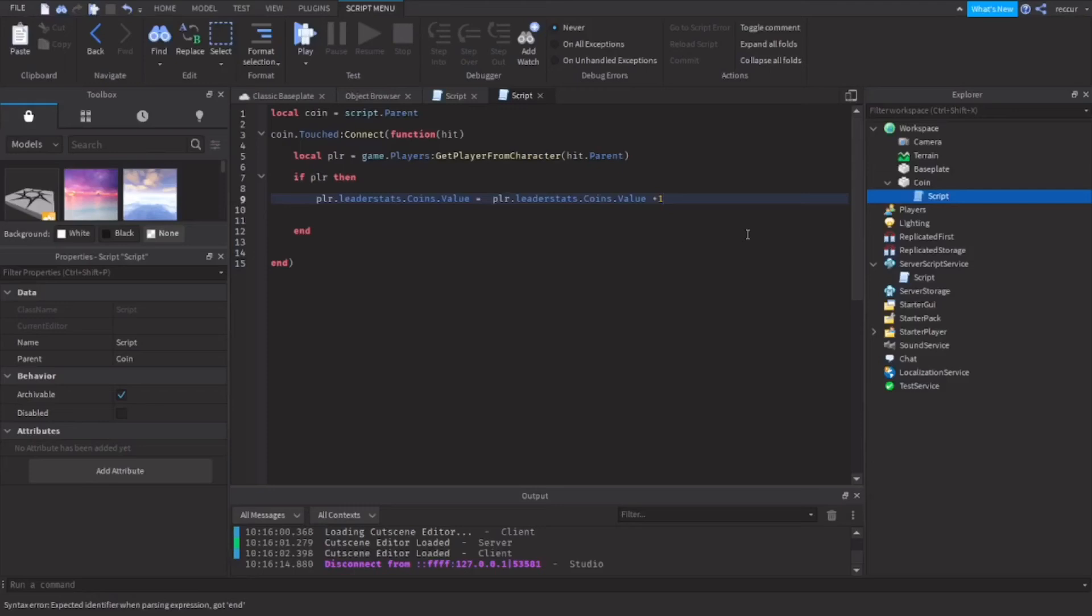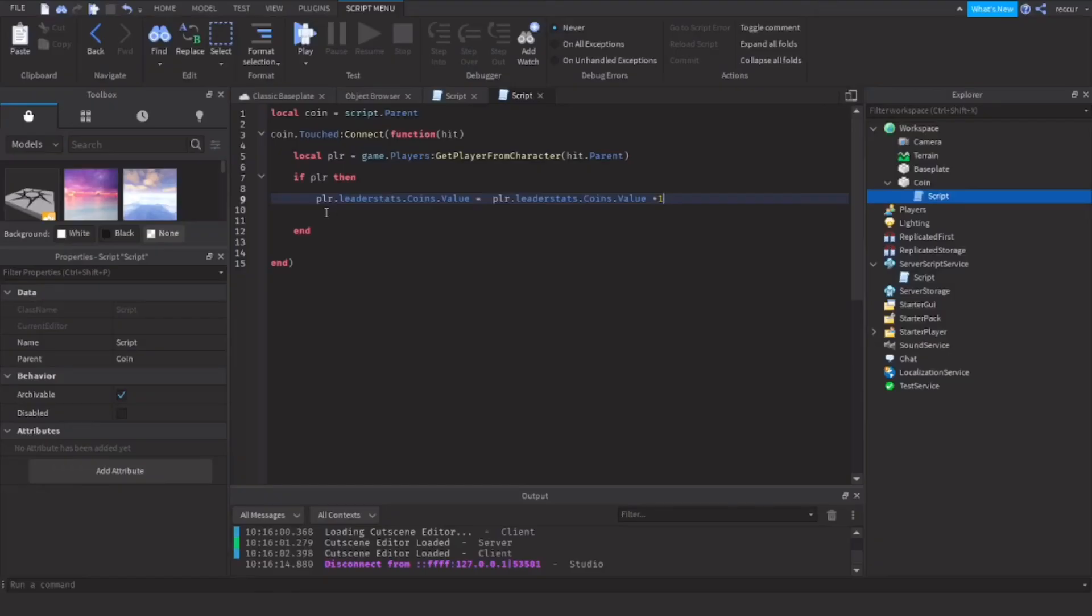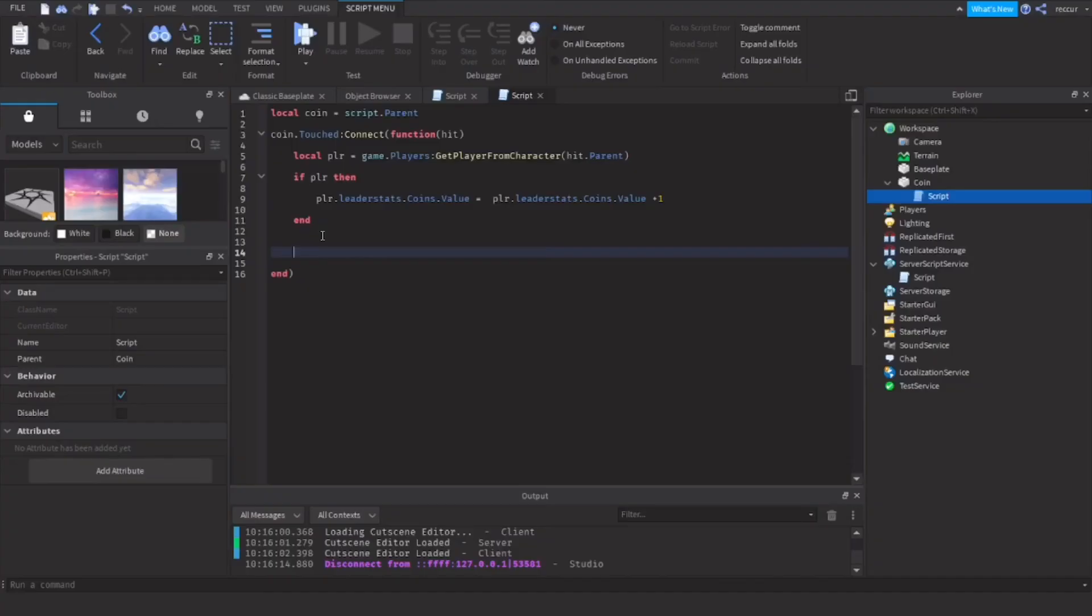I think this is pretty simple. Now when a player touches it, as soon as they get the coin, you want the coin to disappear, right? You want the coin to go away because you don't want the coin to stay there. So you want the coin to basically disappear.